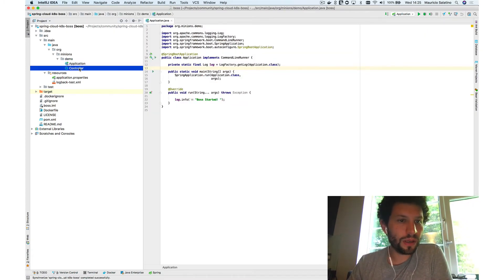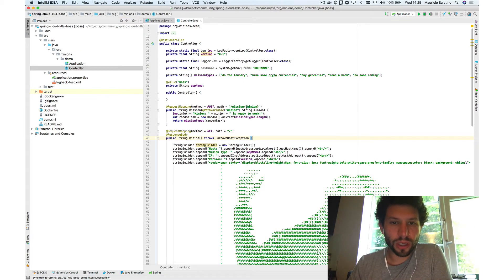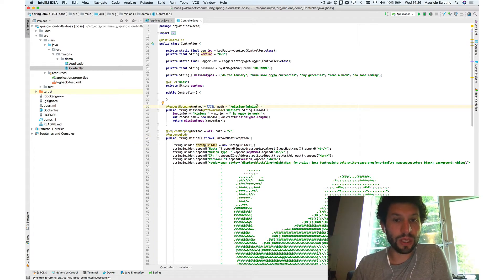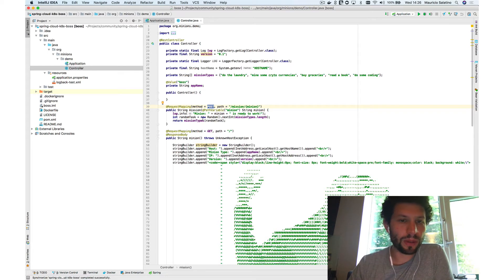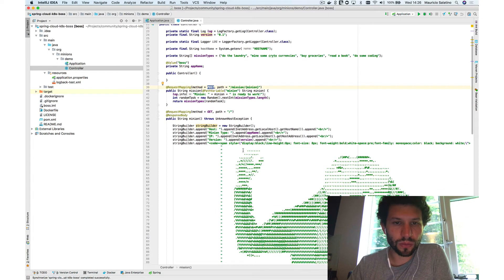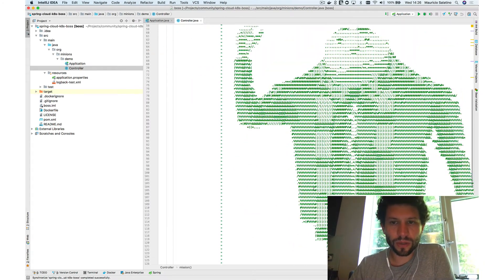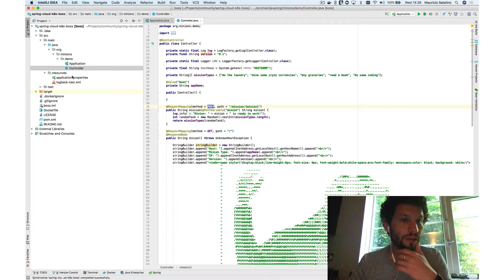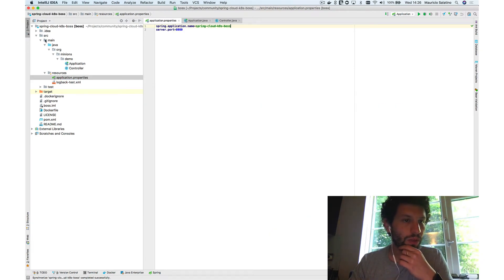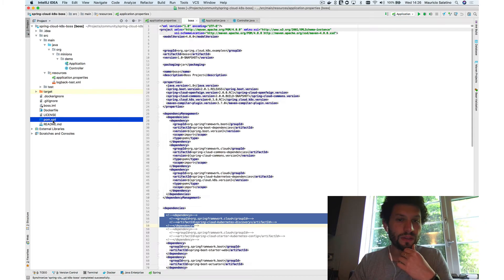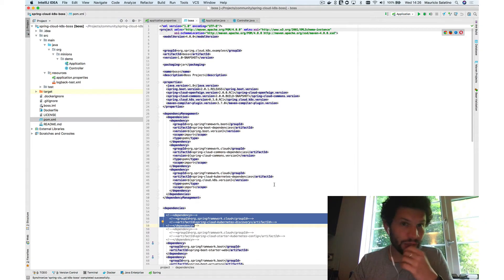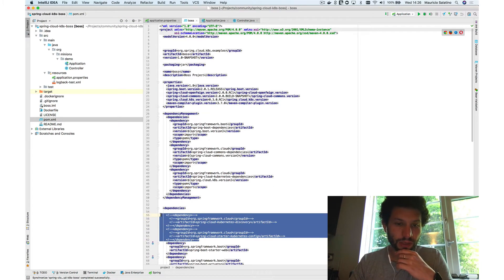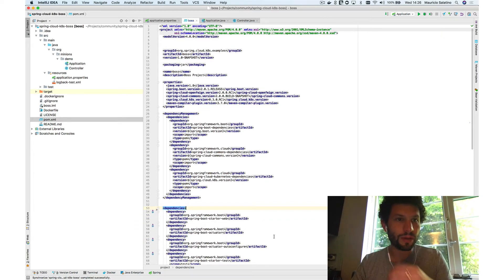The controller waits for a mission request. If you send a POST to '/mission/{minionName}', so we know which minion is requesting, it sends a random task back to that minion. The boss is also exposed in the same way as the minion. This is a simple Spring Boot app with no custom additions, and I haven't imported it into Jenkins X yet, so I'll do that now to demonstrate how the service interaction works.